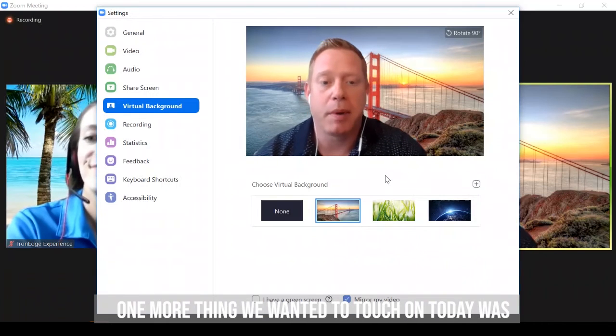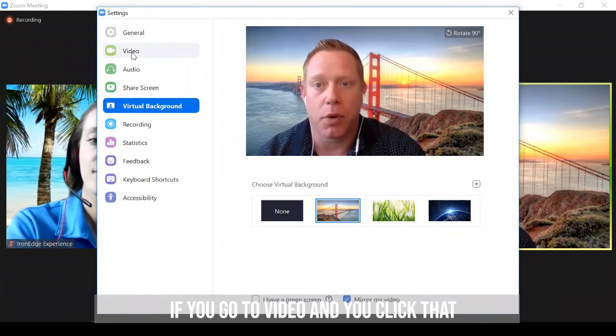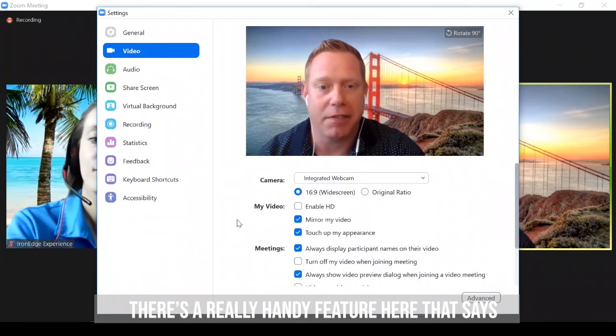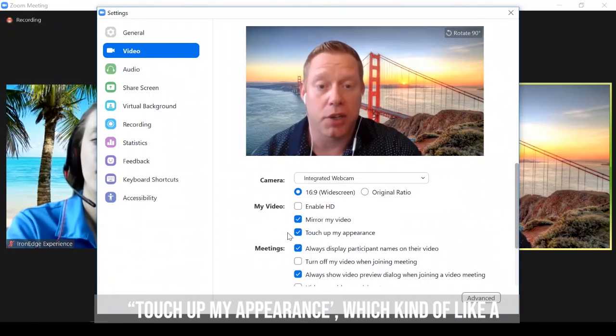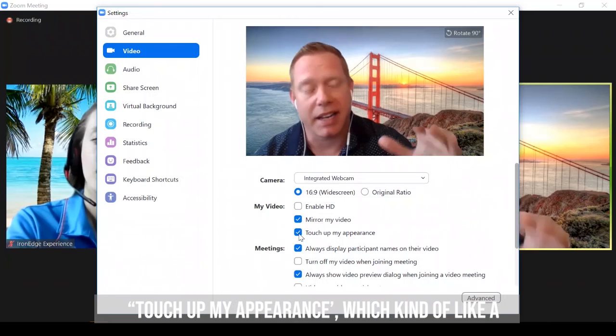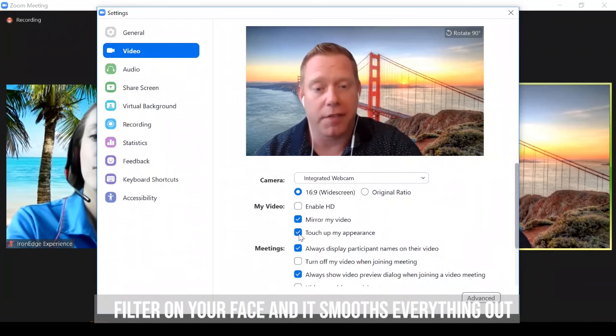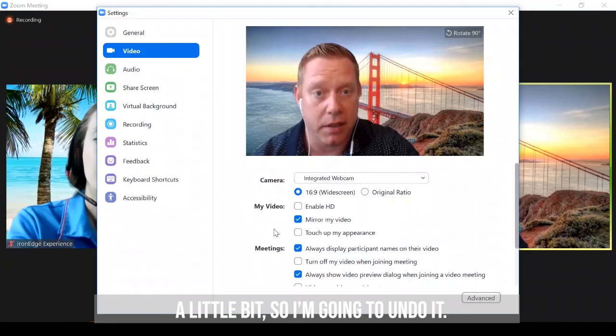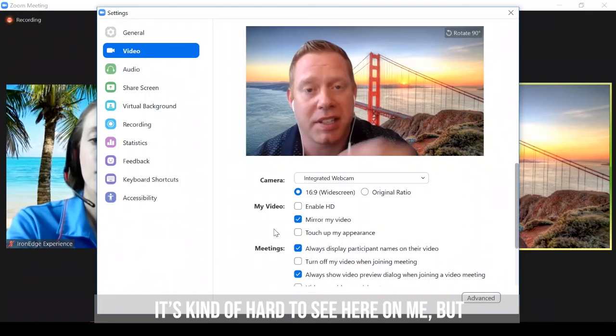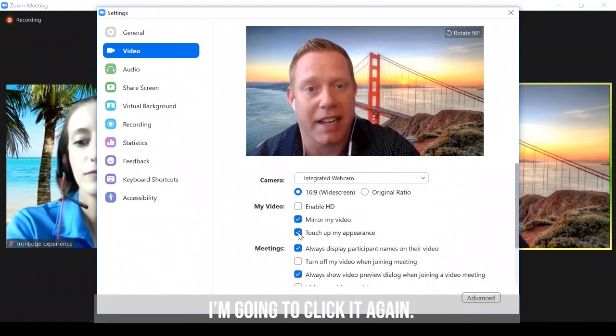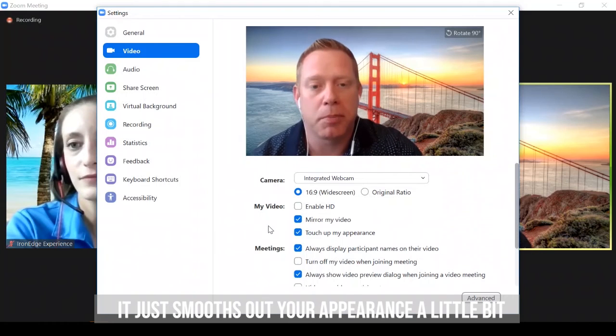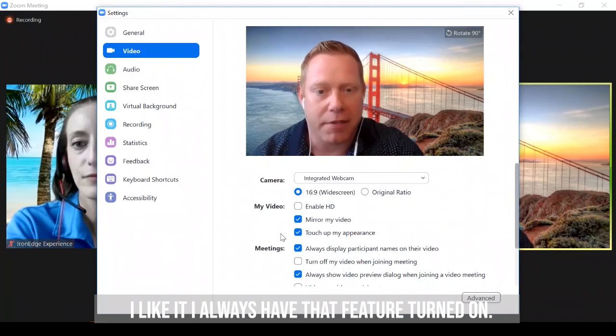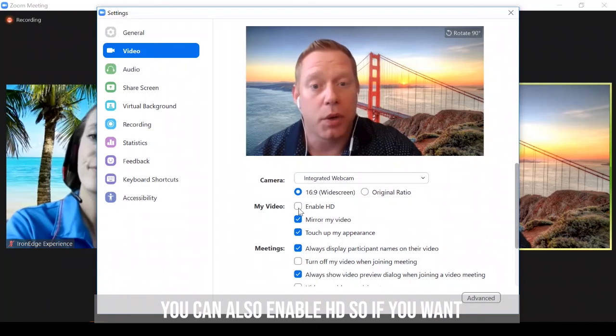One more thing we wanted to touch on today was if you go to video and you click that, there's a really handy feature here that says touch up my appearance, which is kind of like a filter on your face, and it smooths everything out a little bit. So I'm going to undo it. It's kind of hard to see here on me, but then I'm going to click it again. And it just smooths your appearance out a little bit. I like it. I always have that feature turned on, so that's pretty neat.